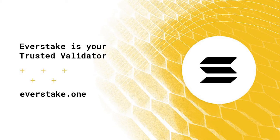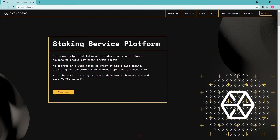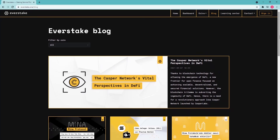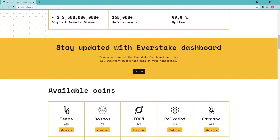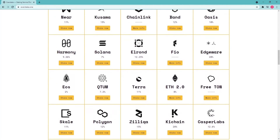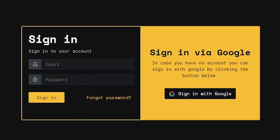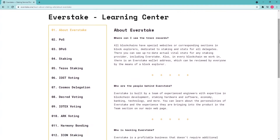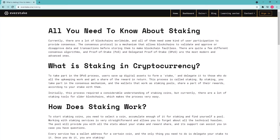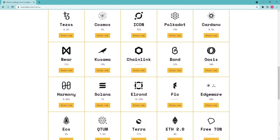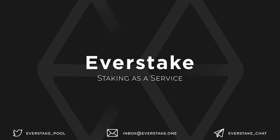EverStake is a large, high-performance validator, constantly improving its services and performance, running the best hardware and software with highly professional specialists onboard. They have vast validating experience in more than 45 proof-of-stake blockchains, provide services for staked assets monitoring, support users in their media channels, and regularly issue staking guides to help newcomers delegate assets across different wallets. They also have dedicated blockchain managers for each network.